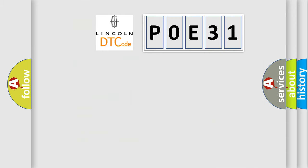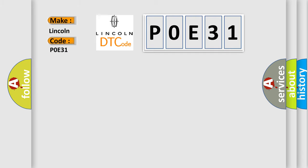So, what does the diagnostic trouble code P0E31 interpret specifically? Lincoln car manufacturer. The basic definition is: